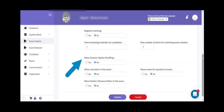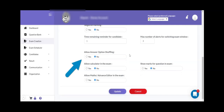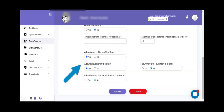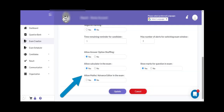The next flag is allow answer option shuffling. If you want to show the answer options shuffled for each individual candidate, then you can keep that flag as yes. Allow calculator in the exam: if you keep this flag as yes, then the system will show a calculator on the screen when your candidate is attempting the exam. Show marks for each question: if you want to showcase the marks associated with each individual question, you can keep that flag as yes, so that for 2-mark, 3-mark, or 5-mark questions, the respective marks will be shown against each question in the online exam.